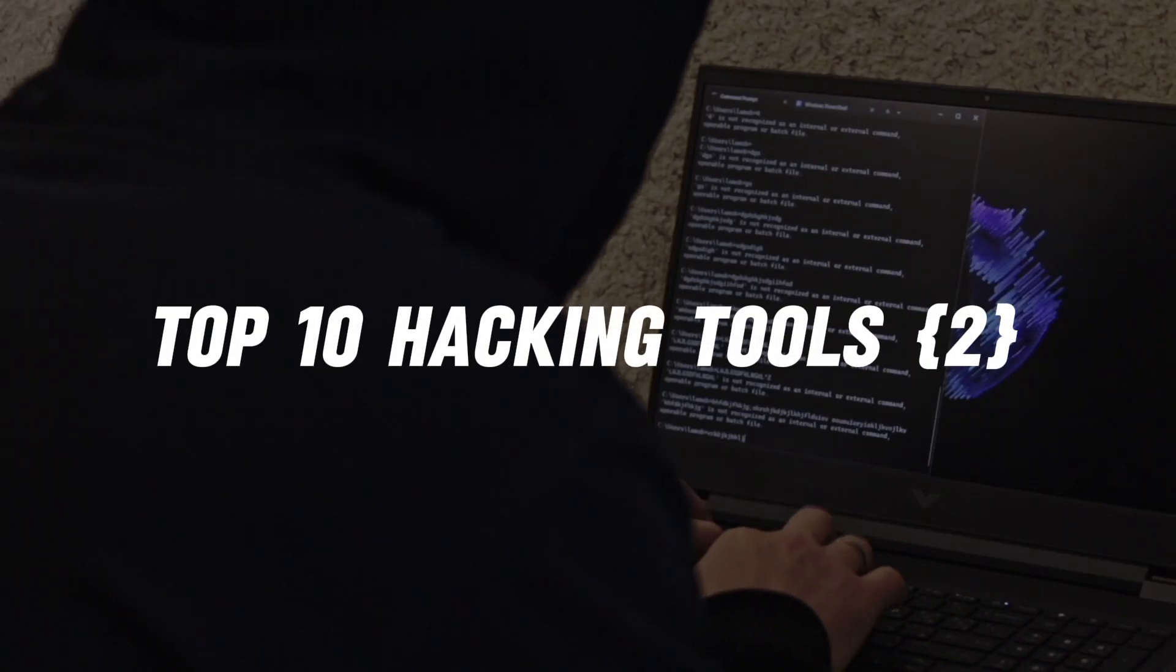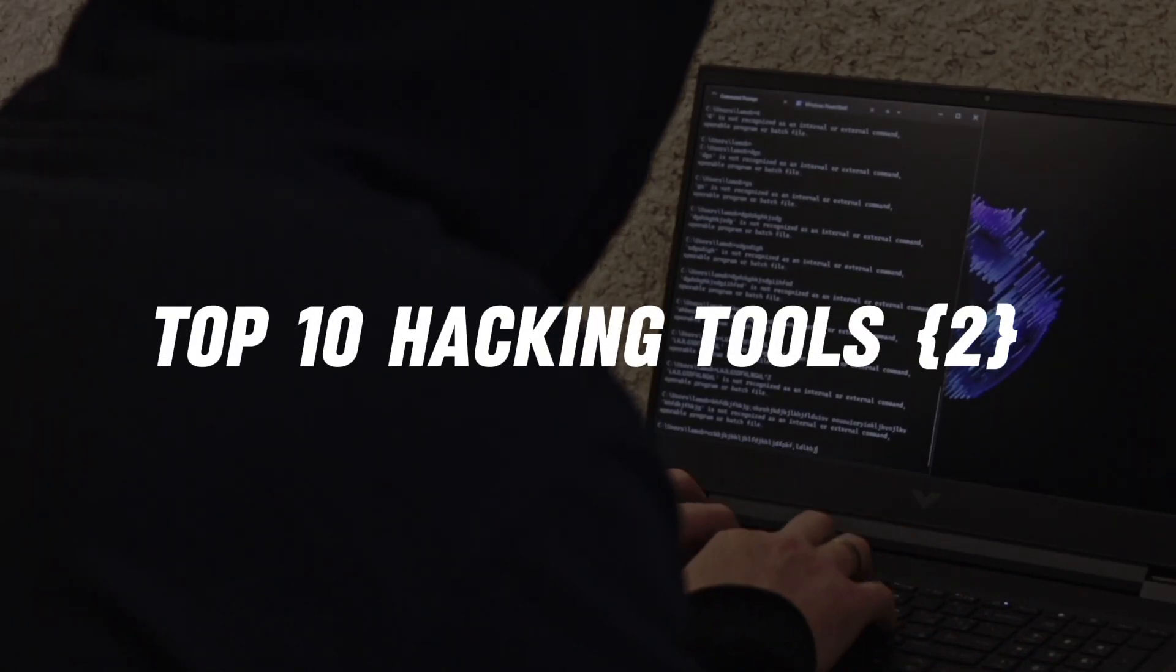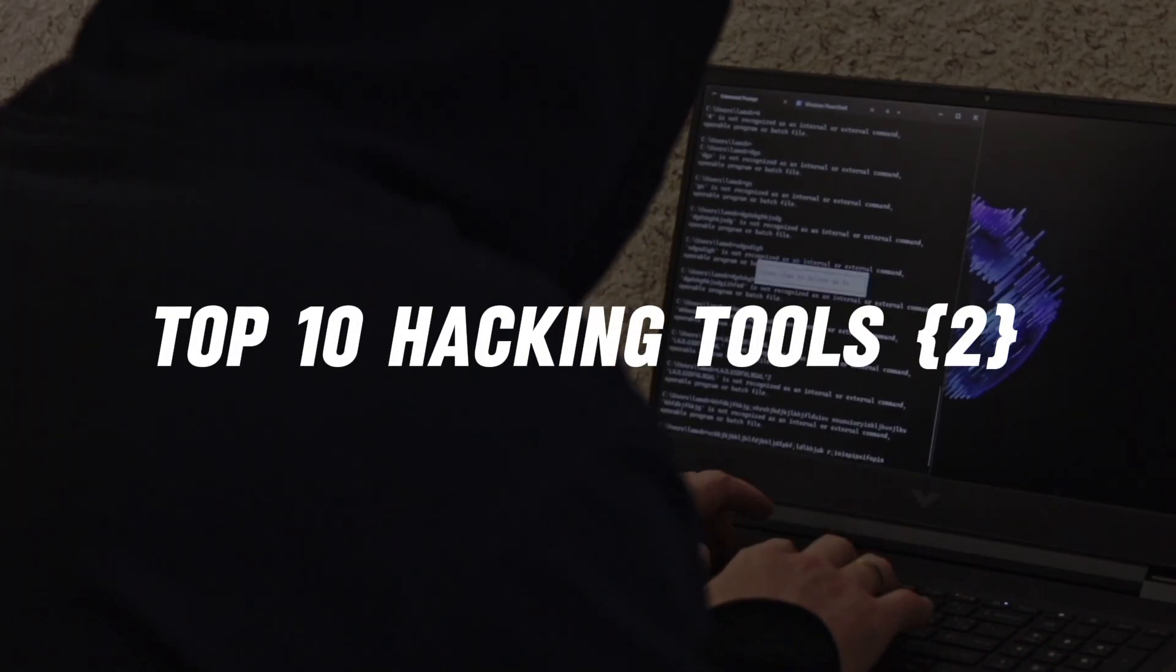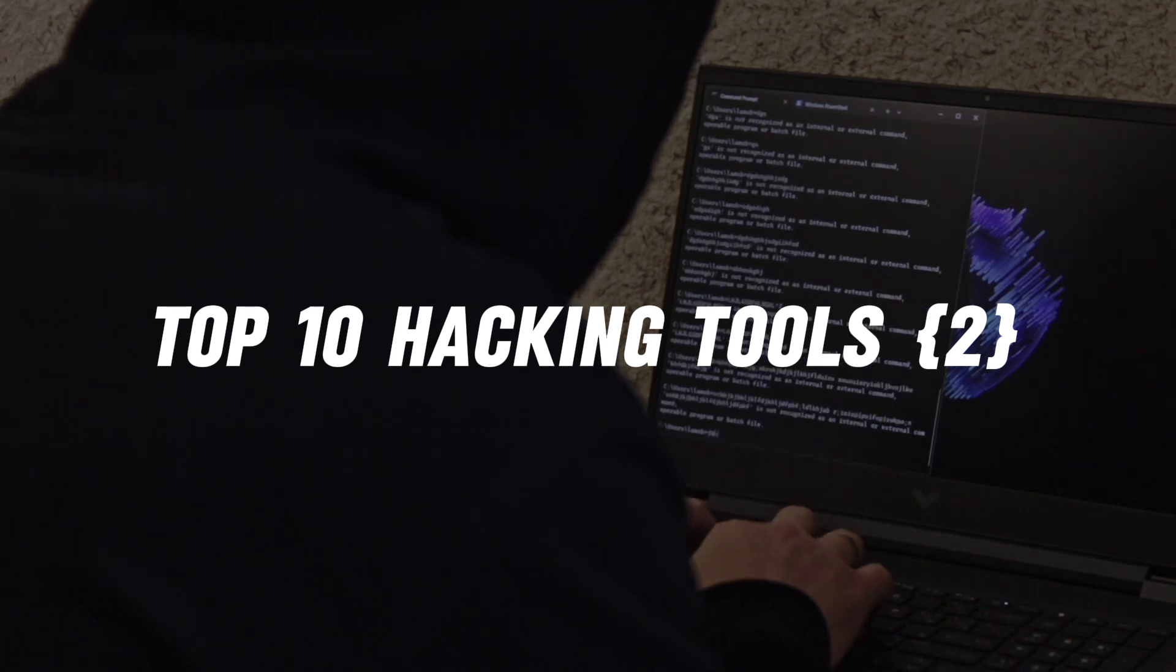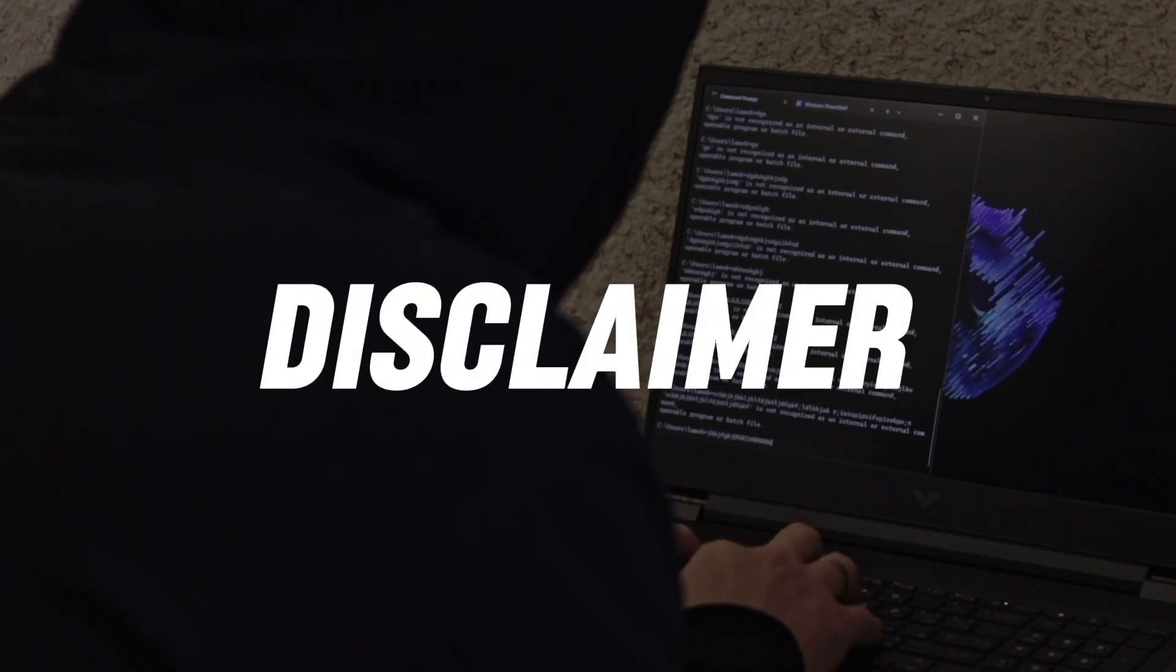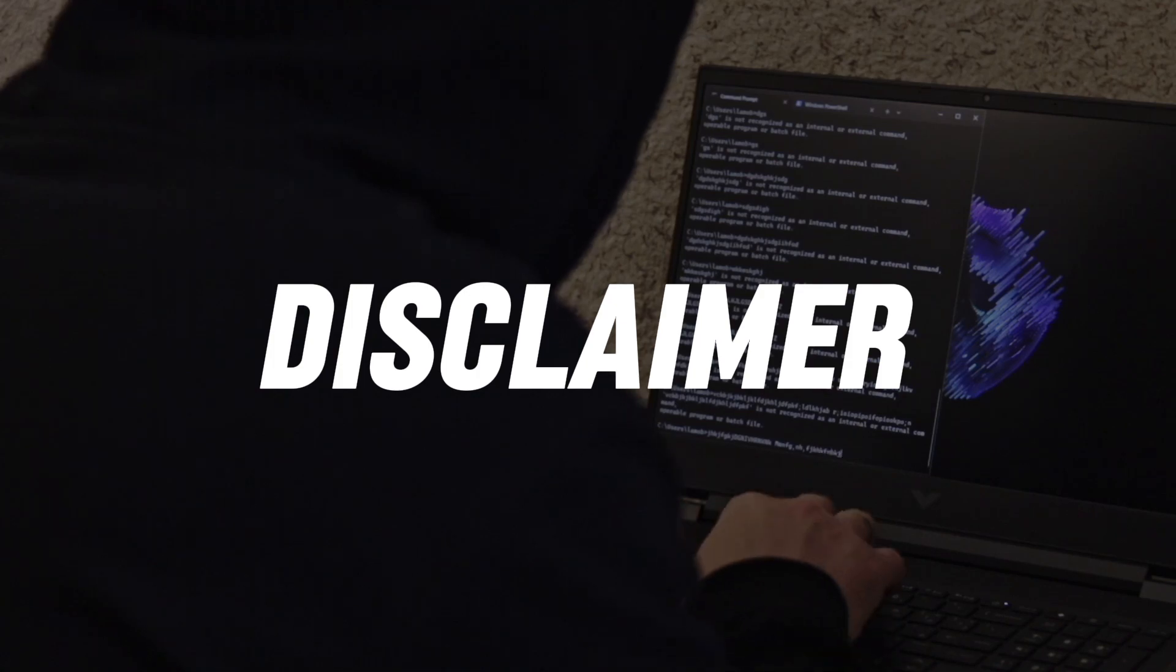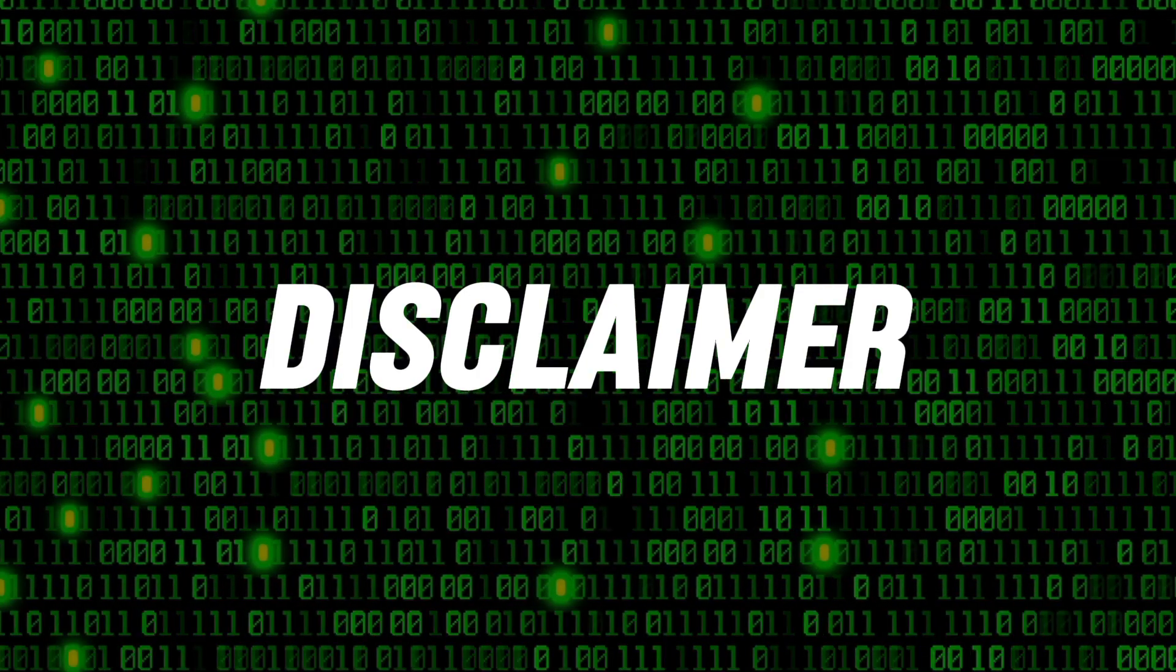Welcome back everyone. In this video I'm going to tell you about the top 10 hacking tools in Kali Linux. It is part 2 of my previous video on top 10 hacking tools. Before we start, remember this video is only for educational purposes. Hacking someone without their consent is illegal.